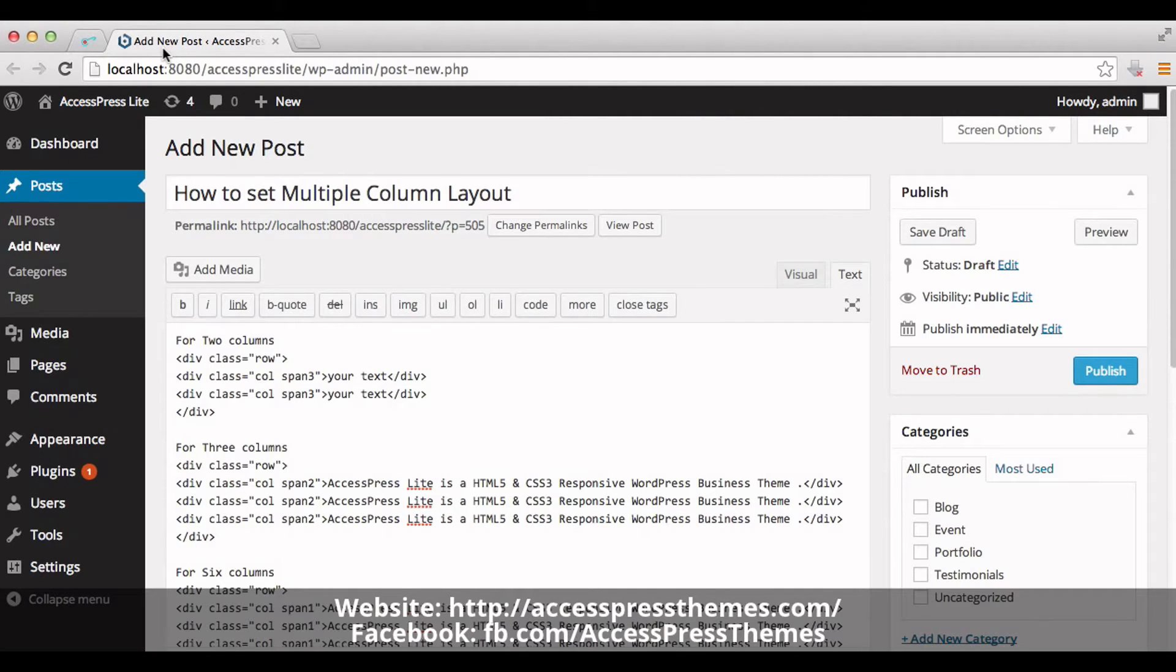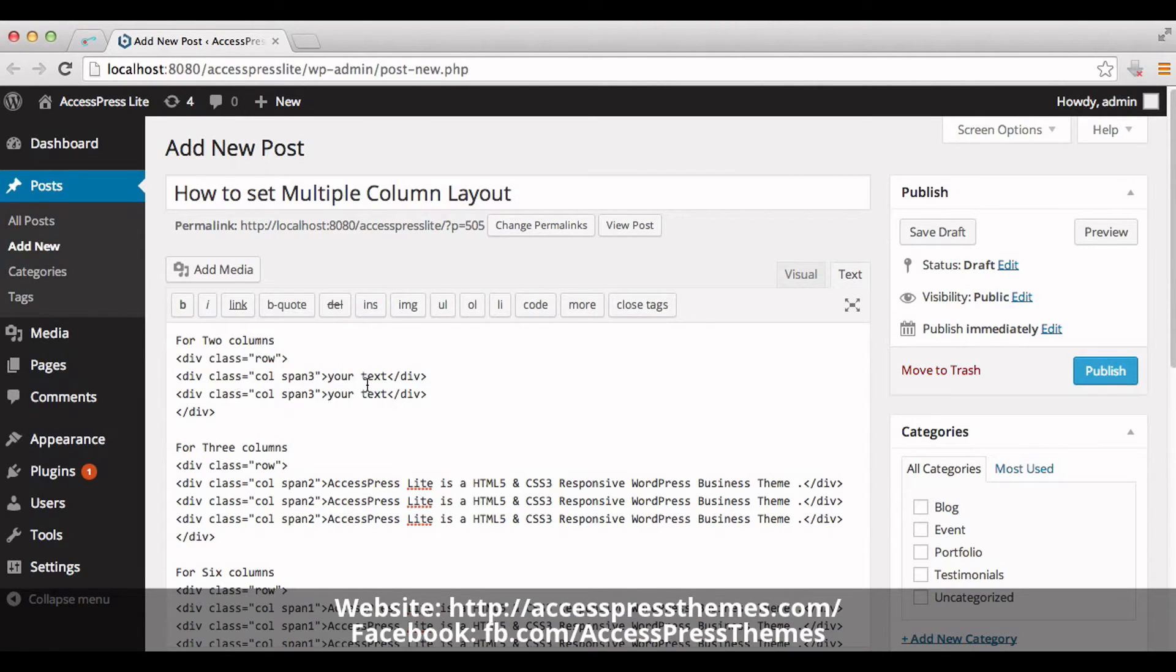If you go for premium version of AccessPress themes, then you don't have to insert any code. You can easily create a multiple layout.